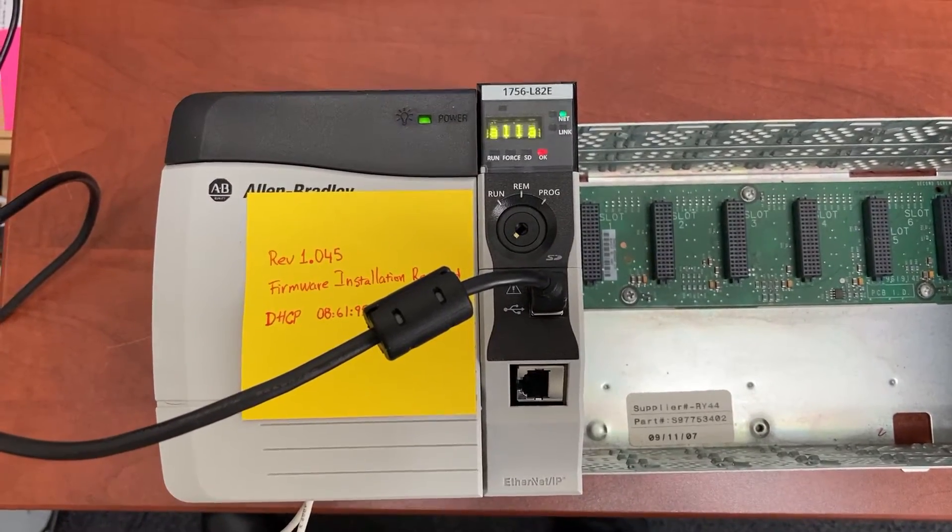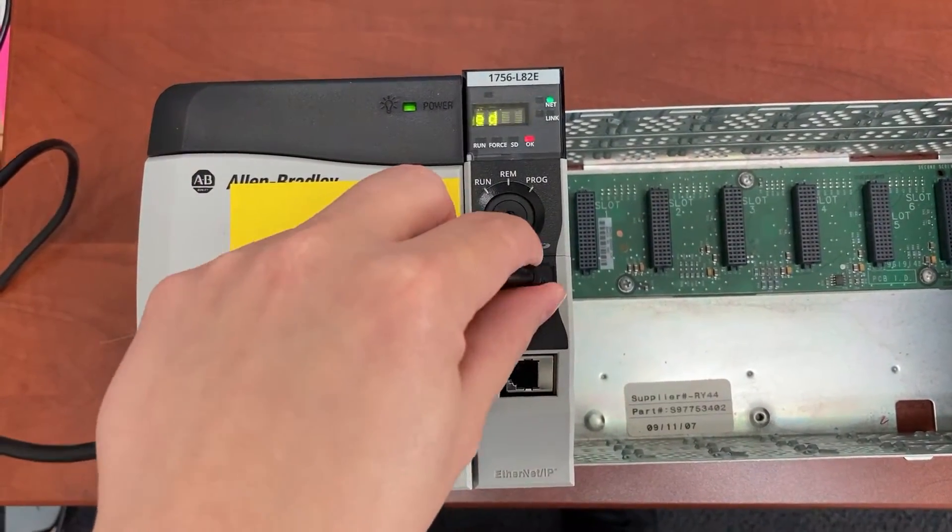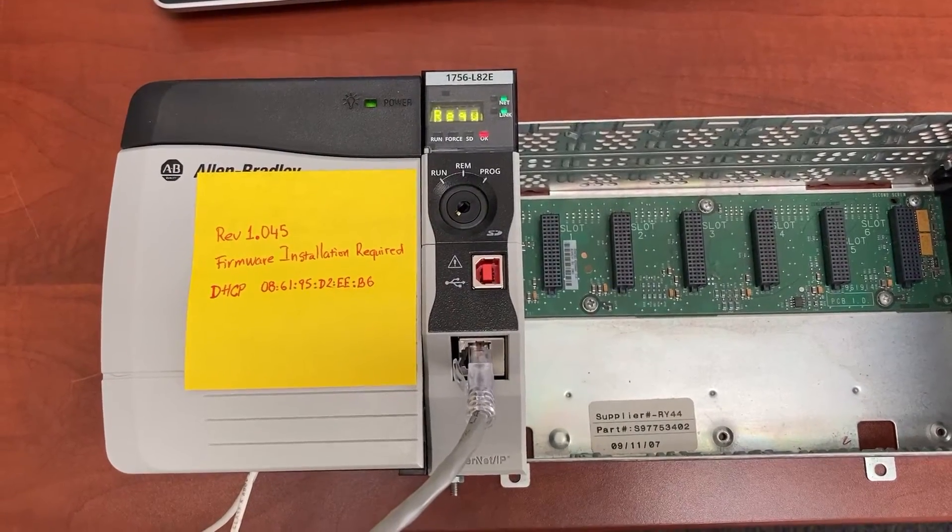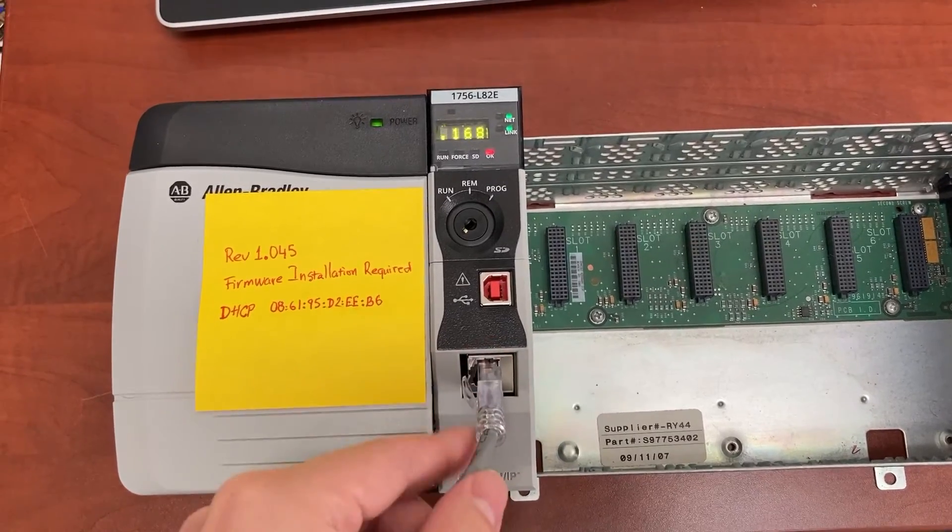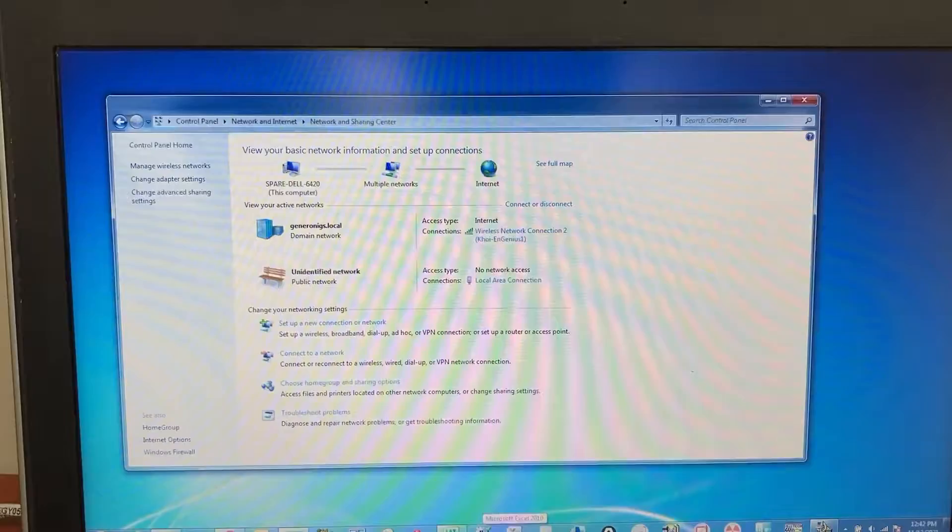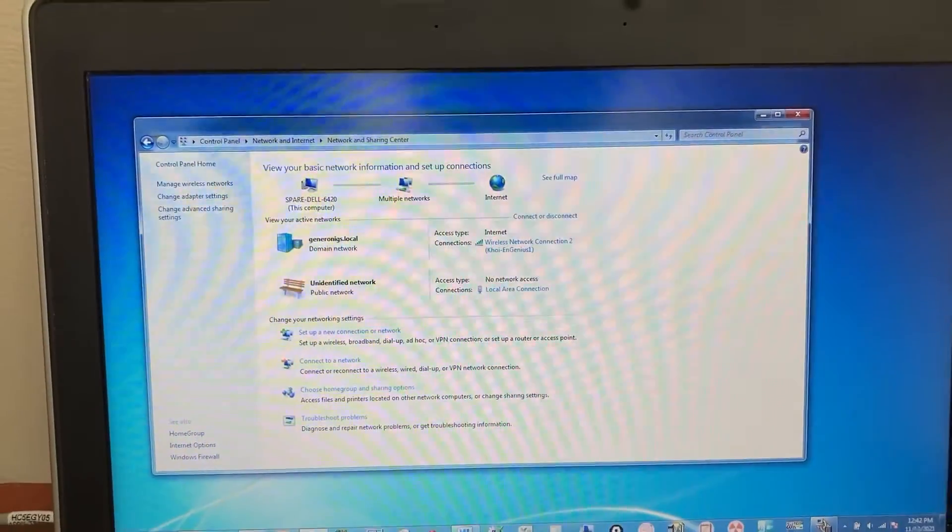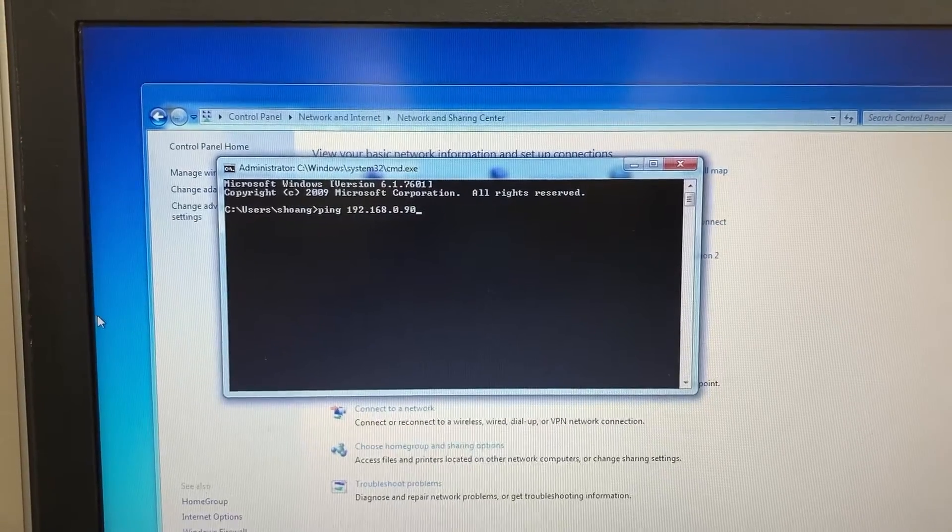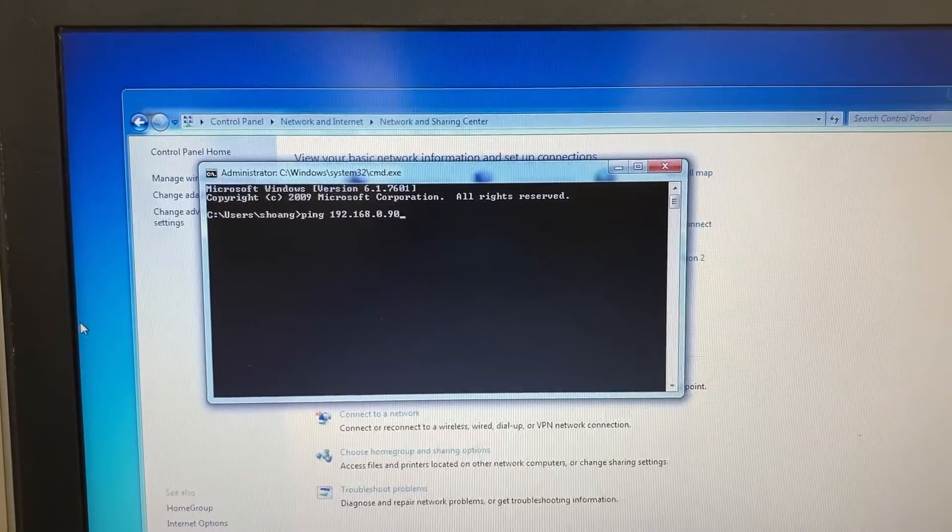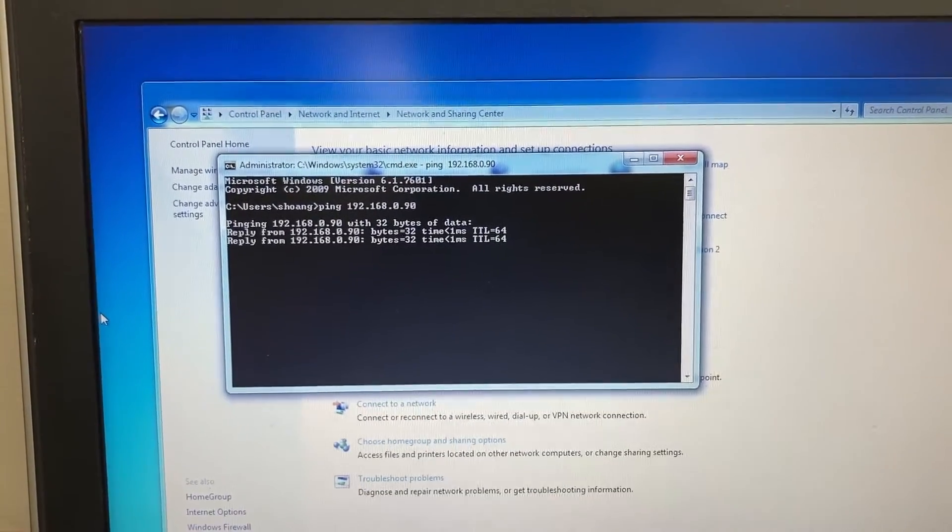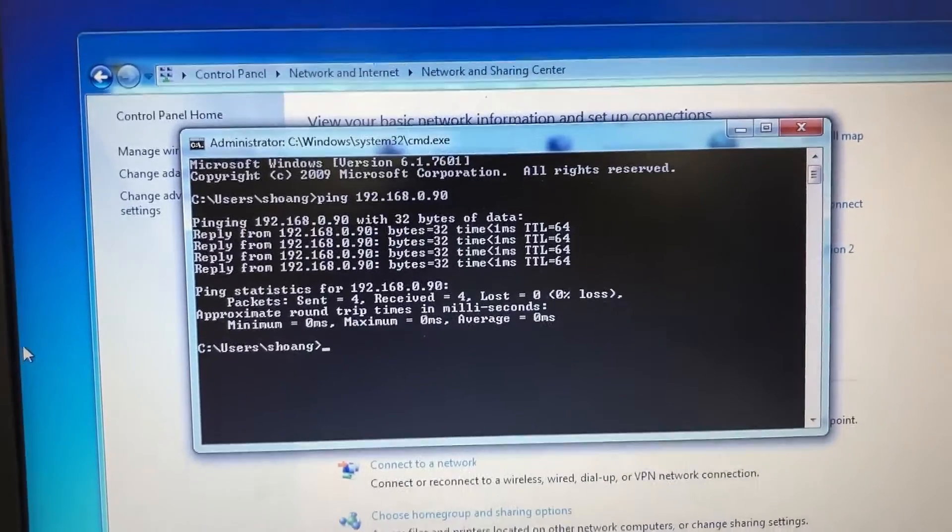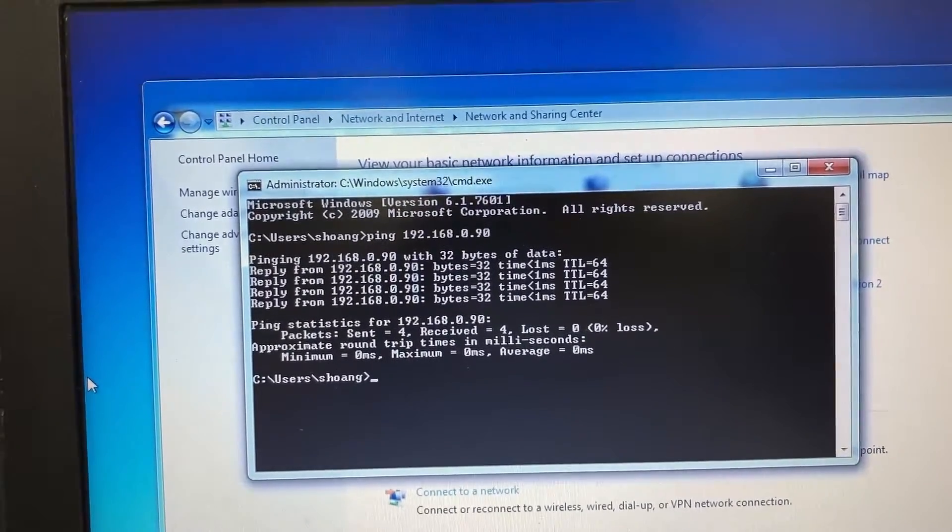Let's disconnect the USB cable from the controller. Now let's connect the controller to the computer with the Ethernet CAT5 cable. Let's use command prompt to check the Ethernet communication between the computer and the controller. 0% loss, so the connection is good.